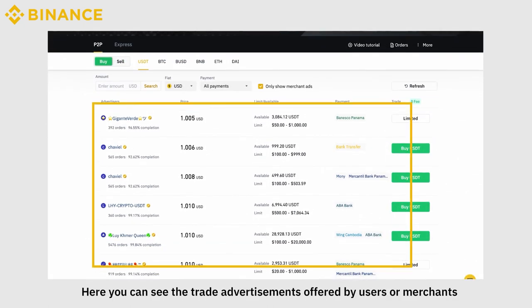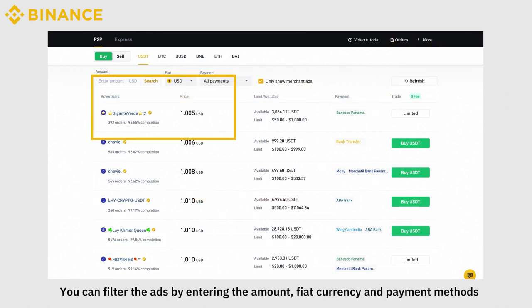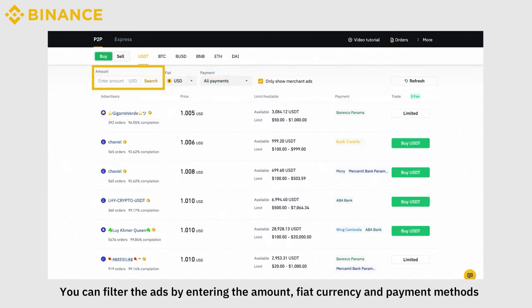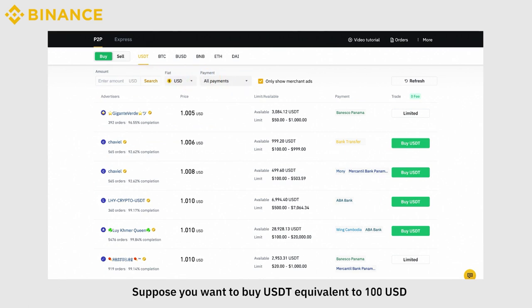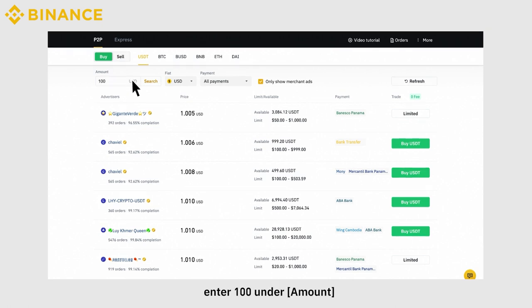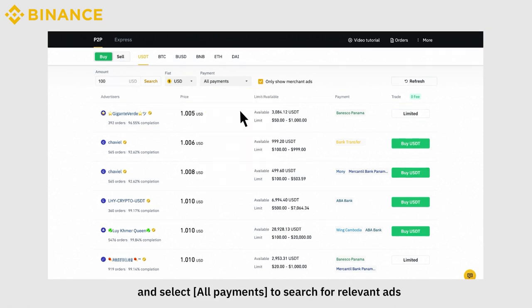Here you can see the trade advertisements offered by users or merchants. You can filter the ads by entering the amount, fiat currency, and payment methods. Suppose you want to buy USDT equivalent to 100 USD — enter 100 under Amount and select All Payments to search for relevant ads.